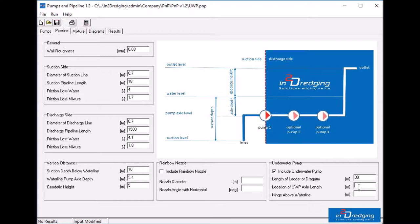In this case, the underwater pump is located at 2 thirds on the lower side of the cutter ladder. The last value to enter is the hinge above the water line, which in this case is 1 meter.